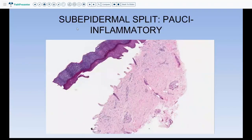In the first category — sub-epidermal split that is pauci-inflammatory with very little inflammation — your differential diagnosis narrows down to either PCT (porphyria cutanea tarda), epidermolysis bullosa acquisita, or cell-poor bullous pemphigoid. Once you have decided, your list is very short.